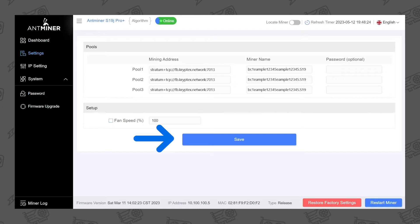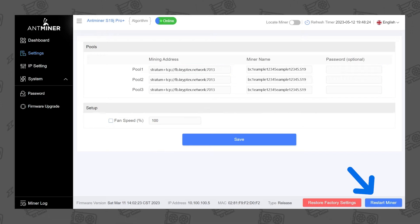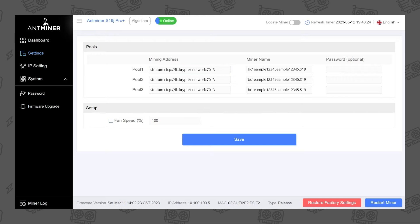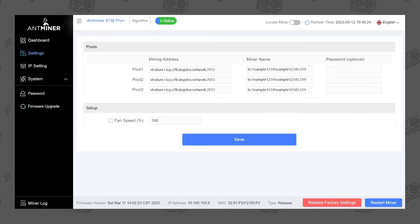Save and apply the settings, then reboot the ASIC. In this video we're using an Antminer, but your ASIC's interface may look slightly different.